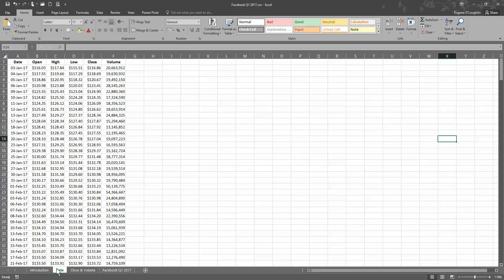So here's our raw data over here on the left-hand side. You can see I've got the date, open high and low stock prices, the closing price which I'm interested in, and the volume in millions.